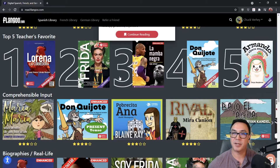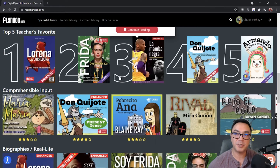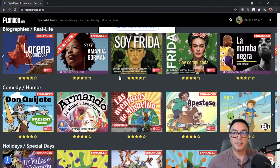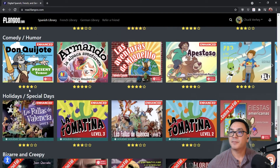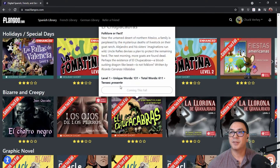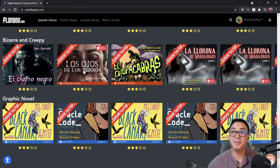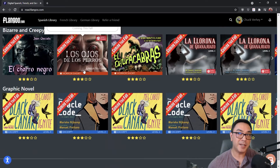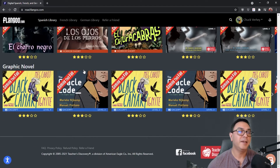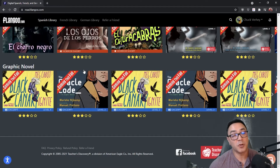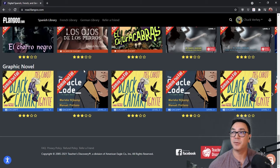We also have all of our comprehensible input titles, biographies, comedy, holidays, bizarre and creepy, and graphic novels. As we add more books we'll be adding more categories just to help you find the kind of books you're looking for.